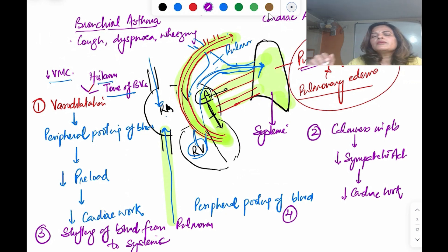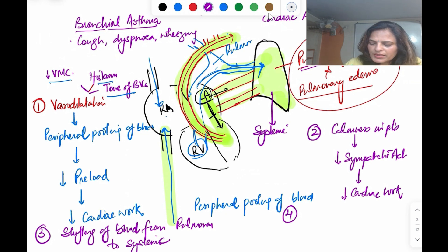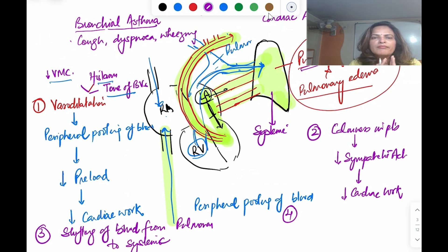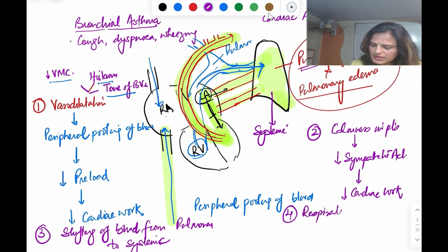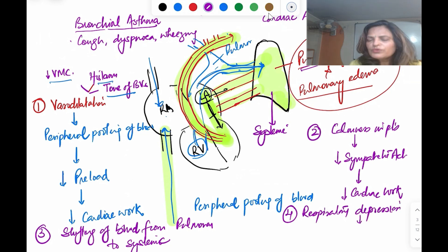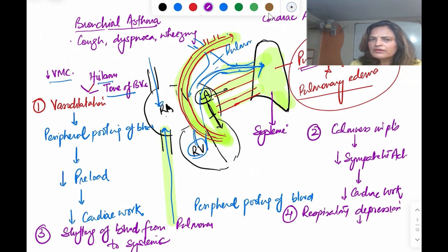Number four: morphine produces respiratory depression. Remember the mnemonic — 'R' in morphine stands for respiratory depression. This reduces air hunger in the patient, which again helps in left ventricular failure.